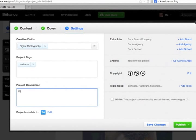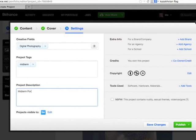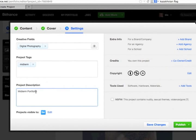And then for the Project Description, I'm just putting in Midterm Portfolio. You could make this description longer if you wanted to. I will spell that correctly.